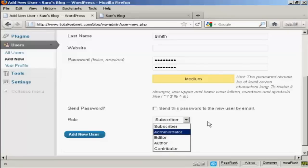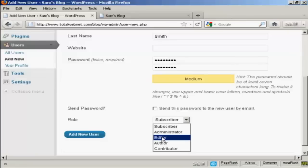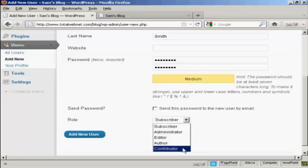Different roles allow people to have access to different parts of the site. For example, an administrator has access to all of the features on the site. An editor can publish and manage posts and pages as well as manage other users' posts. An author can publish and manage their own posts but can't do anything else. A contributor can write and manage their own posts but can't publish them. And a subscriber can only manage their own profile — they can read your blog but nothing else.